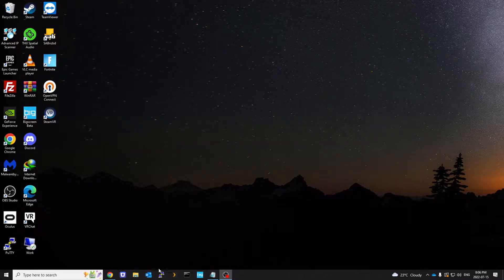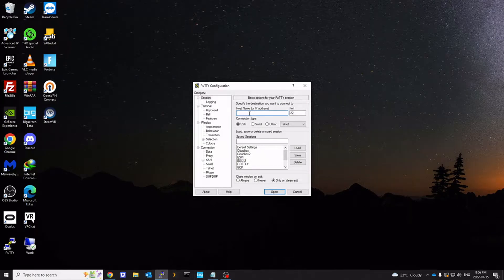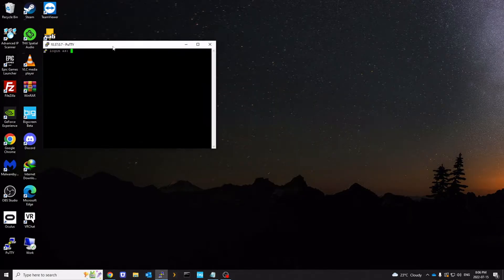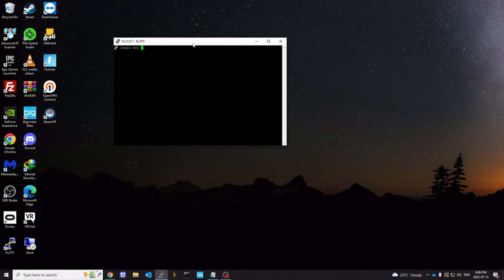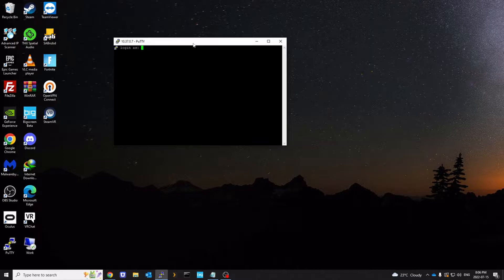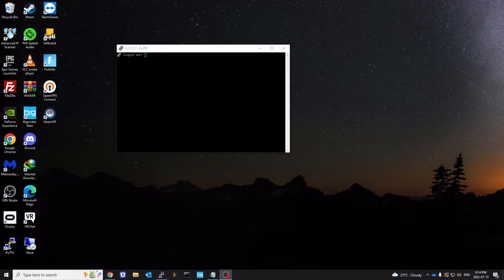First thing, obviously, log into the server. I already have Ubuntu server set up that doesn't have Docker. We're going to install Docker and then we're going to install the graphical user interface. It's called Portainer. So let's log in.